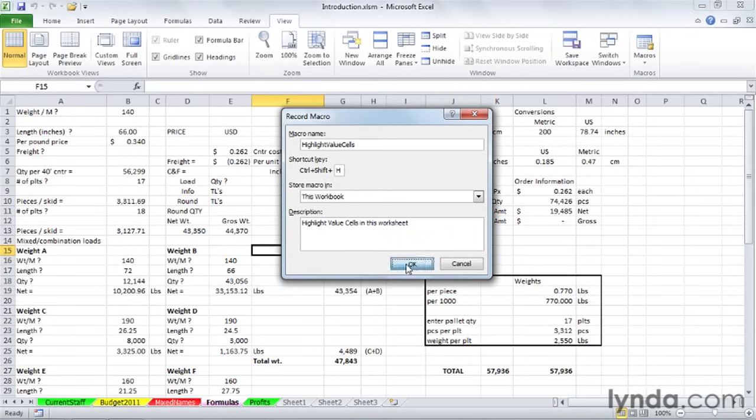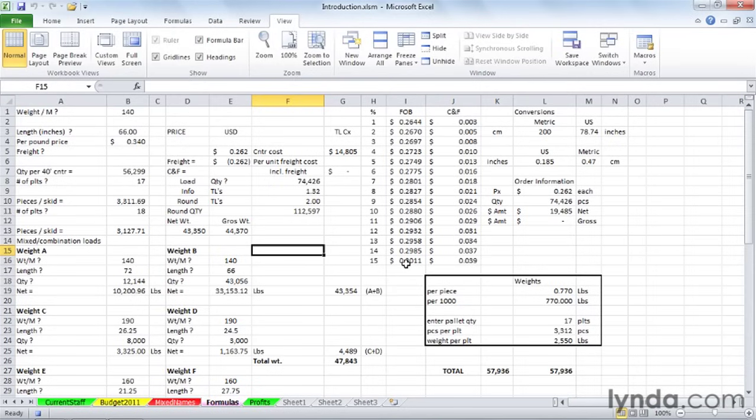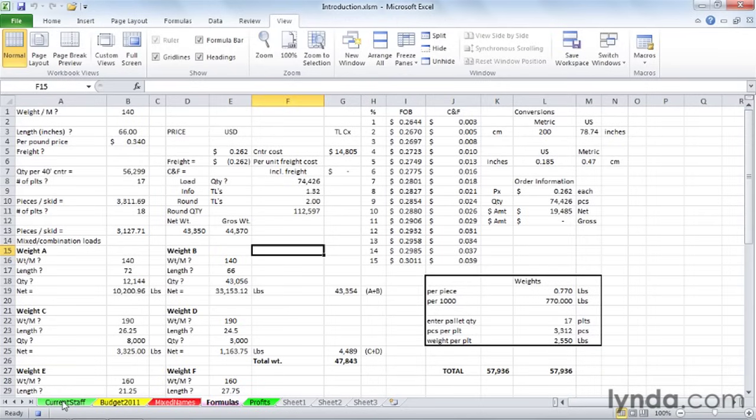As we click OK, a quick reminder here, we are on the verge of saying, let's record everything until we stop recording. So as I click OK, and you'll notice in the lower left corner of the screen, the previous icon has been replaced with a box, a macro is currently recording. Click to stop recording.